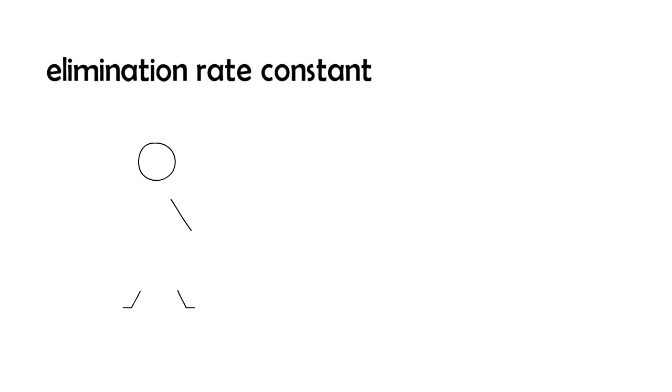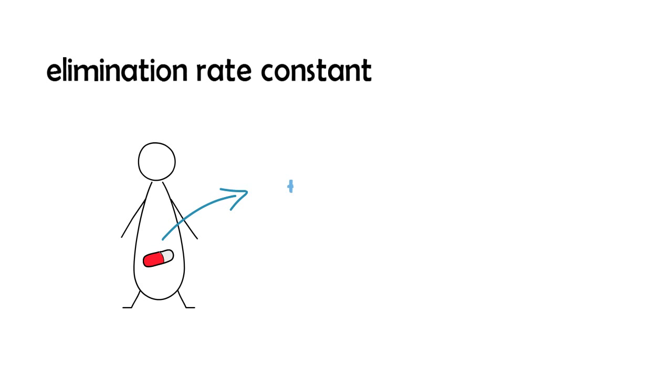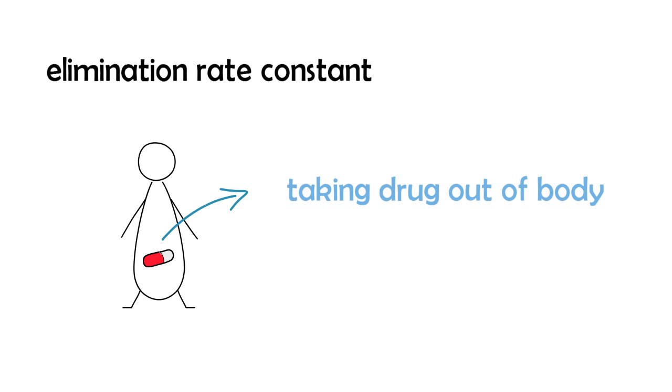Now what we have next is the elimination rate constant that we're going to study. And the elimination rate constant is the rate at which you're going to take the drug out of the body. So obviously you put the drug in the compartment and now you're going to take the drug out of it. And when you're going to take it out, we term that as the elimination rate constant.